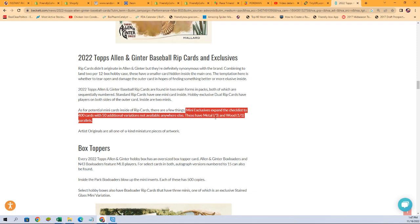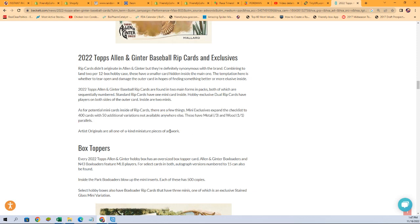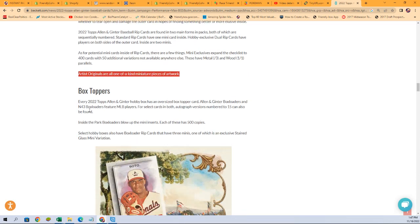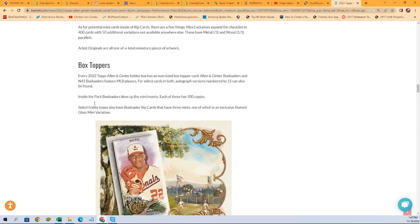These have metals numbered three and woods numbered 101 parallels. Wood minis. Artist originals are all one-of-a-kind miniature pieces of artwork. A lot of stuff to chase.